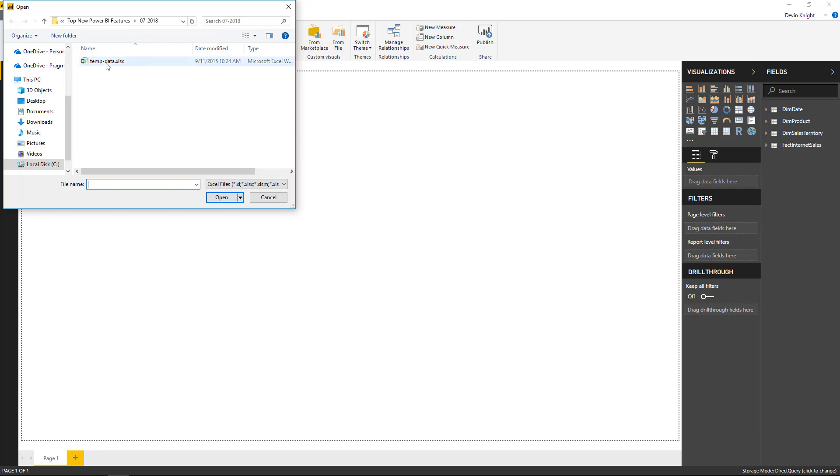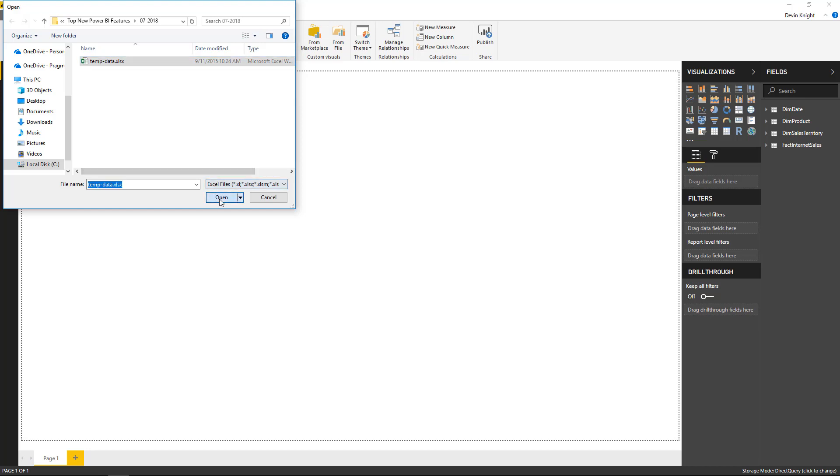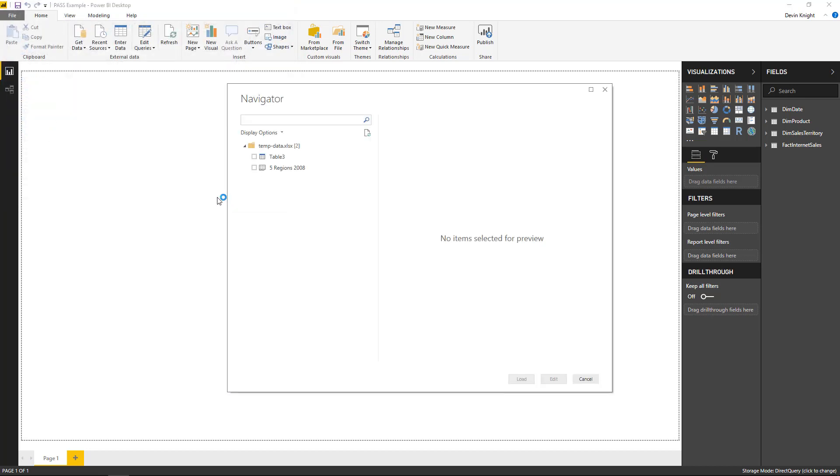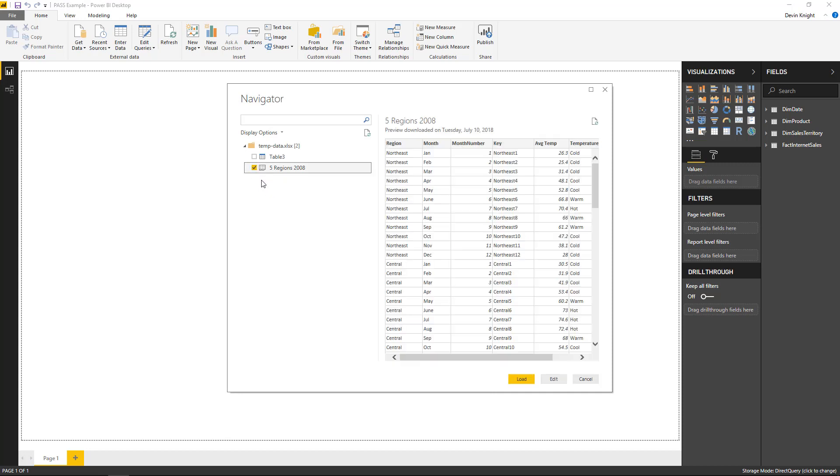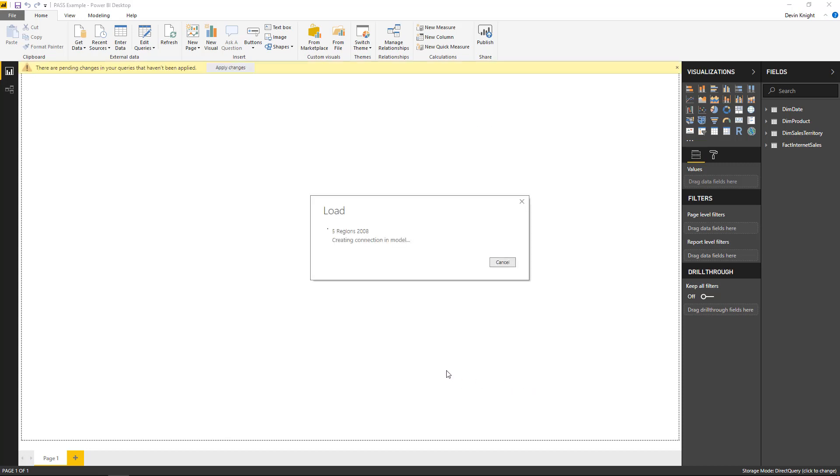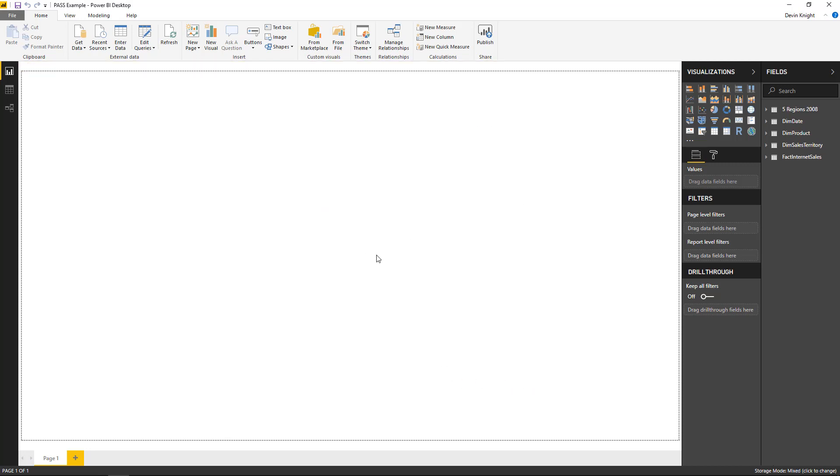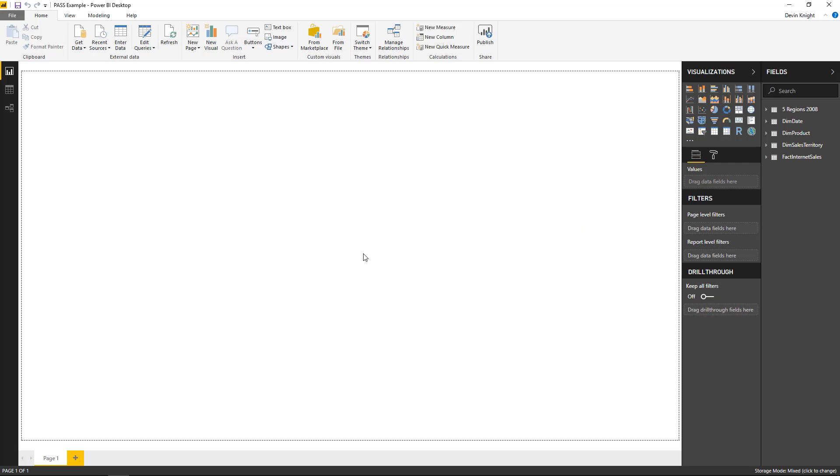This is a file that has in it some temperature data, so I'm going to go ahead and select the temperature data and hit open to bring this into our model. I'll select the spreadsheet that we're going to use for this and hit load to bring this now into our data model.